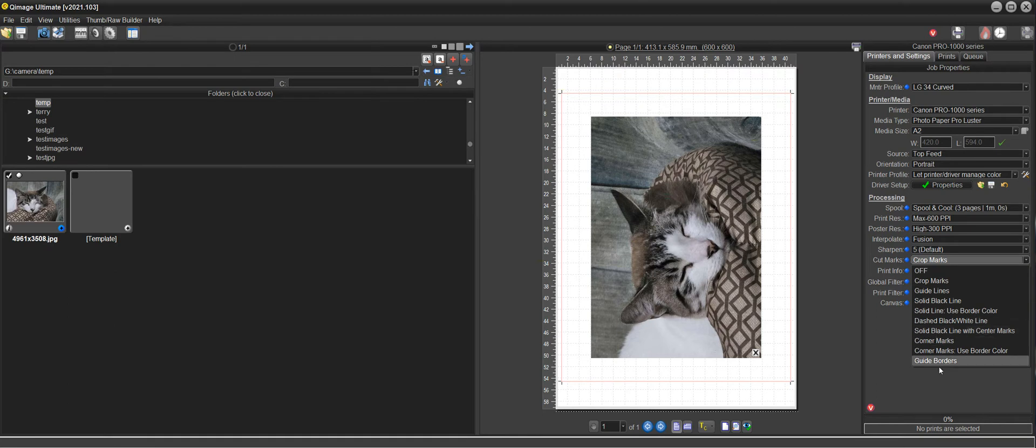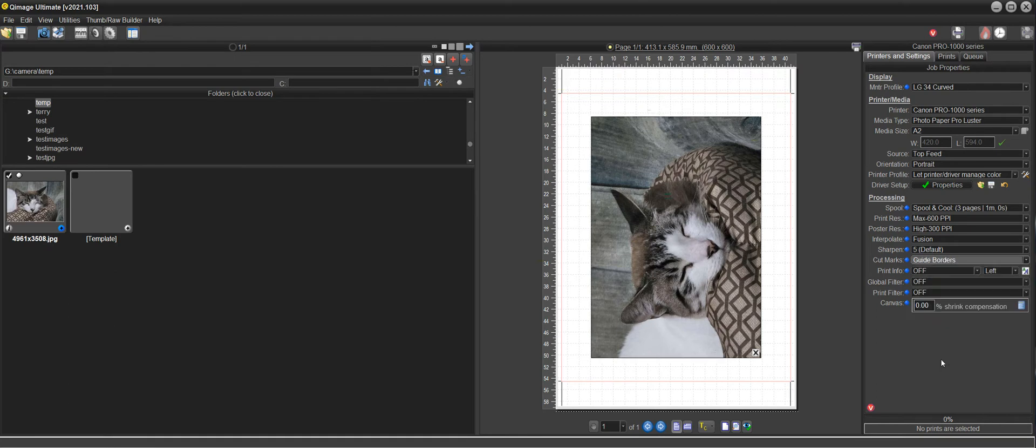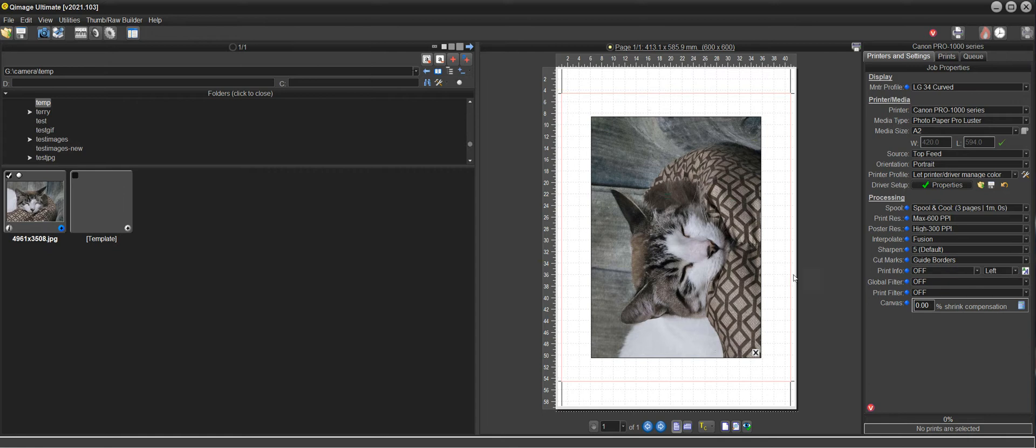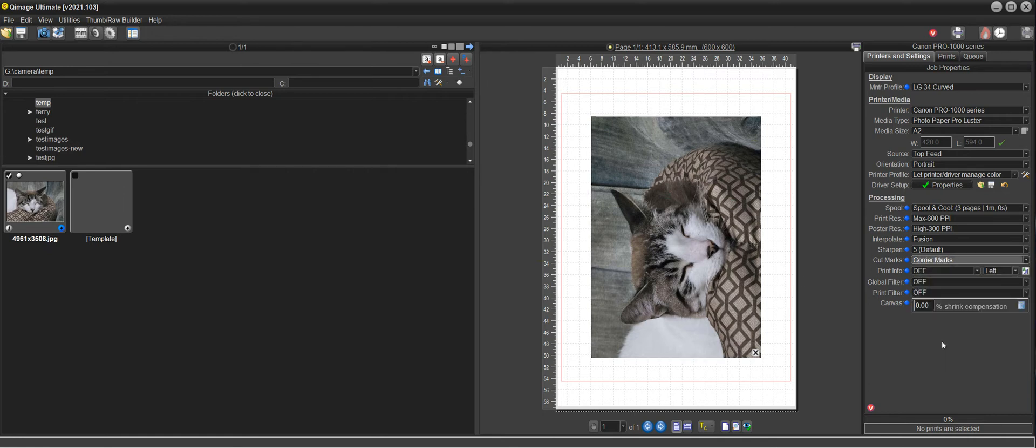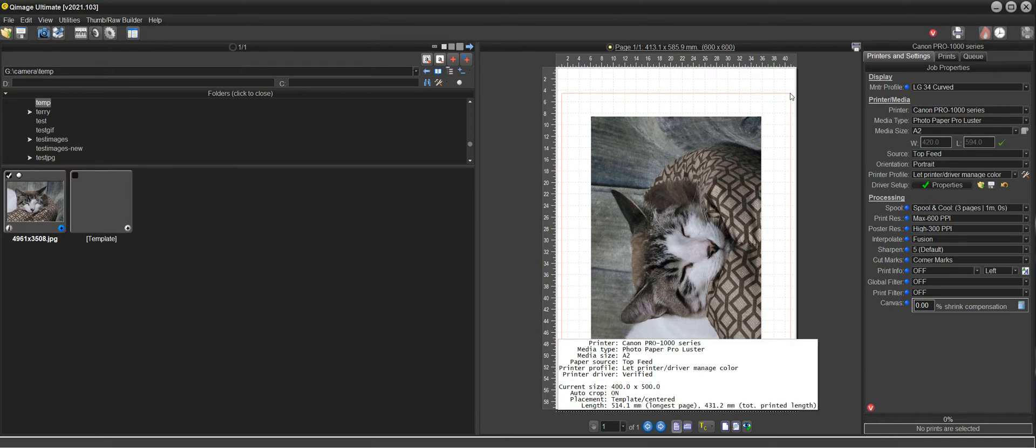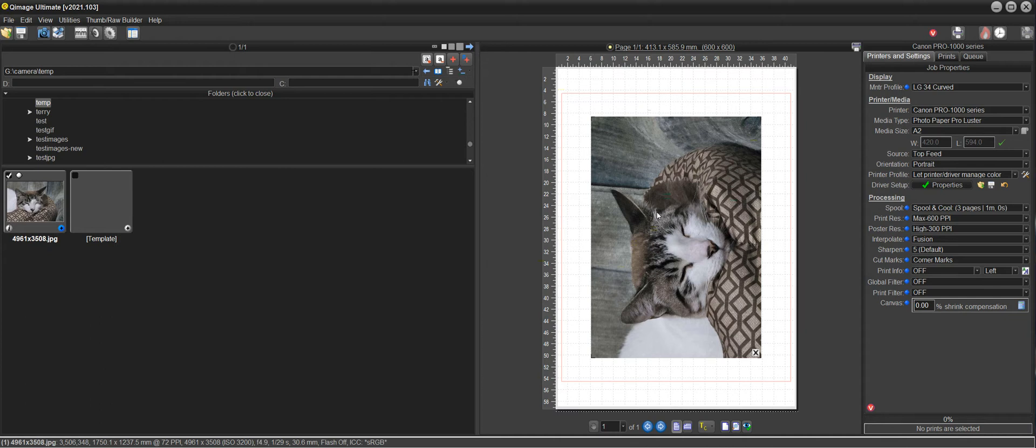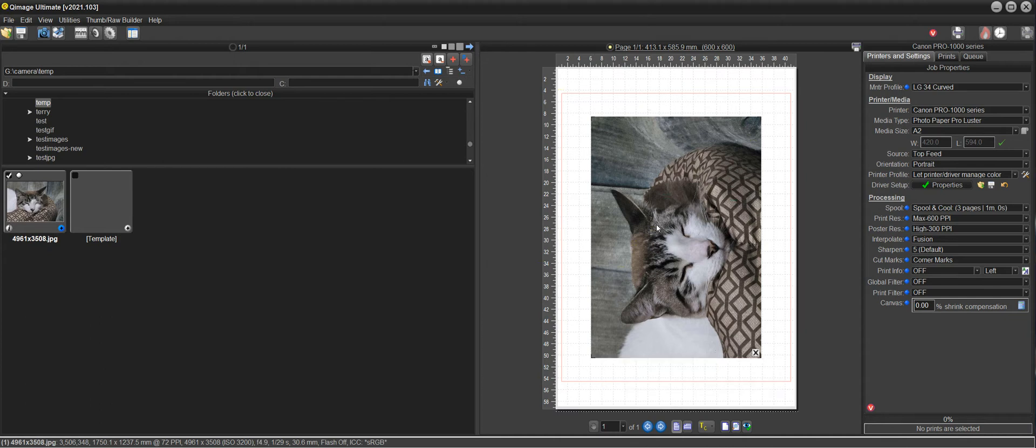So you can choose any of these that you want, guide borders, whatever you want to use, but I would probably use corner marks which will give you a black corner mark like this on all four corners of this red template, and that gives you 400 by 500 with your 297 by 420 print inside it.